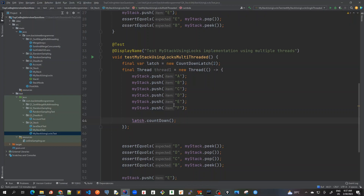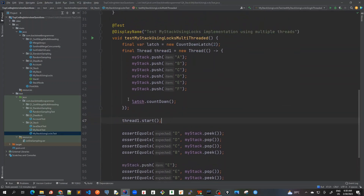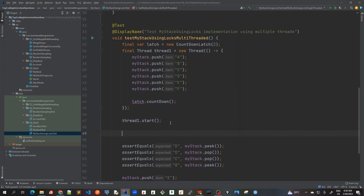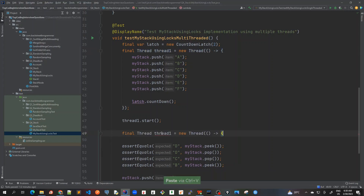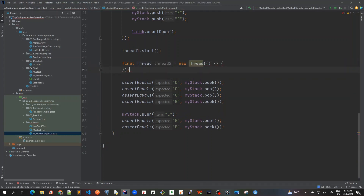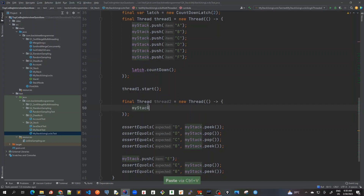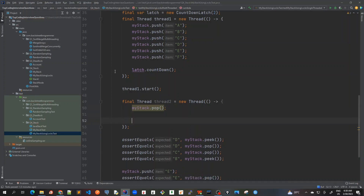Now let's create our second thread. Before that, once Thread 1 is created we will call thread1.start(), where it will execute its runnable. Now let me create Thread 2 — and inside this, I will just call one pop, then latch.countDown().